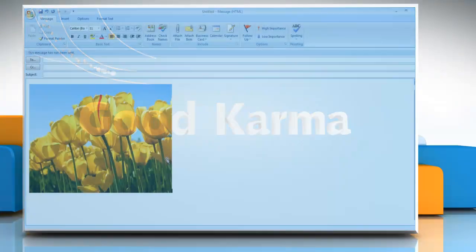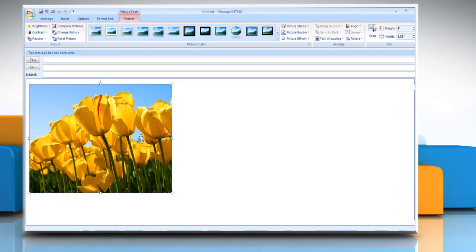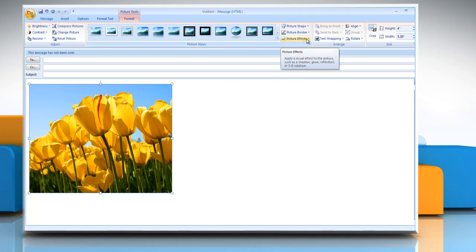Click the picture that you want to add an effect to. Under picture tools, on the format tab in the picture styles group, click picture effects.